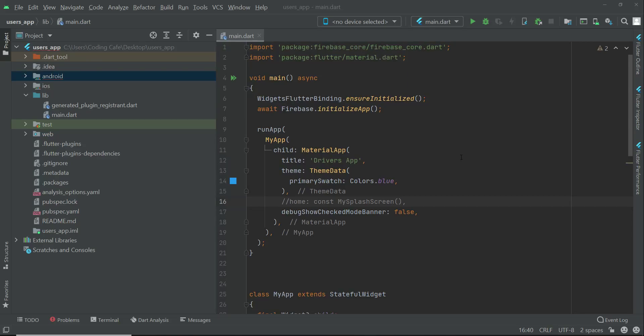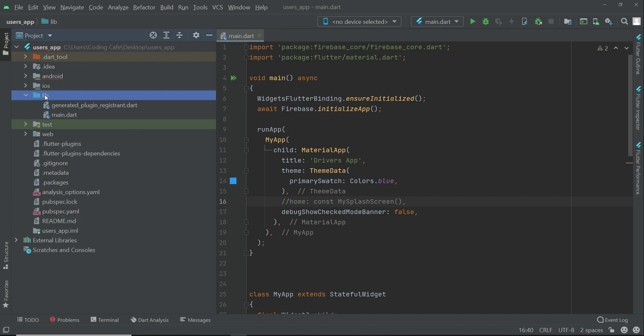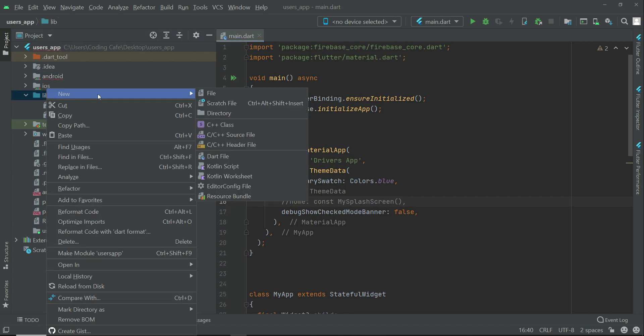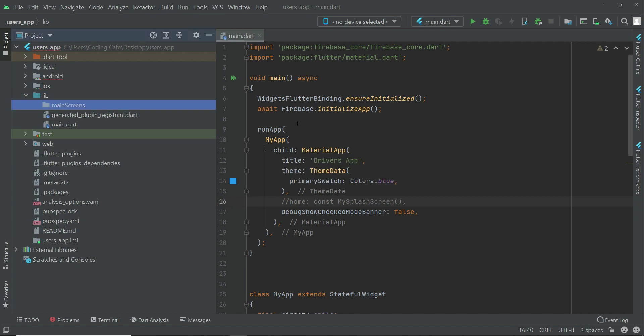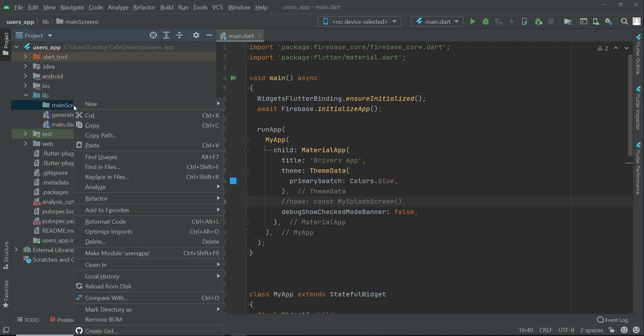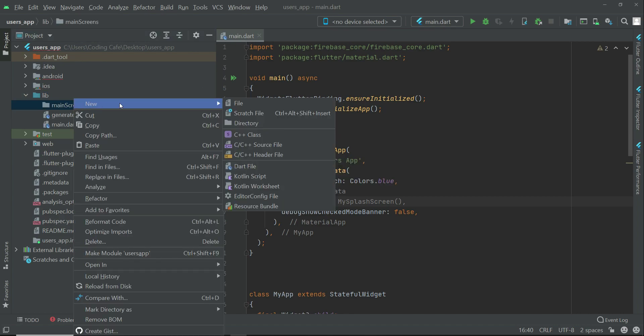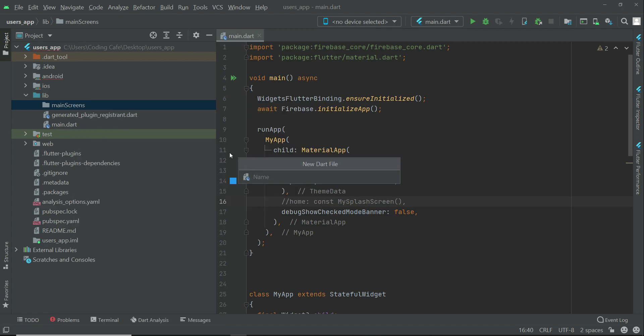Now let's add a splash screen to our users app. Before doing that, first of all, right-click on lib, select new directory, and create a new folder by the name main screens. Right-click on main screens, select new dart file.